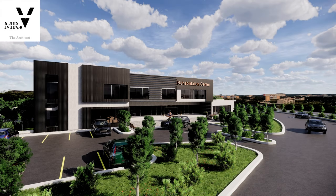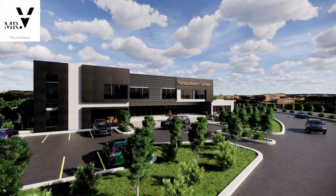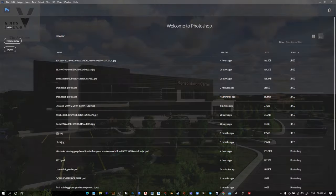Hey, what's up guys, welcome to Mr. V the Architect. Today we're looking at how to add your logos into multiple photos in Photoshop.